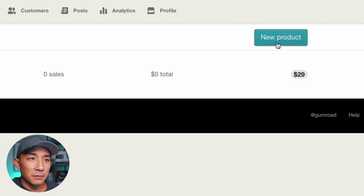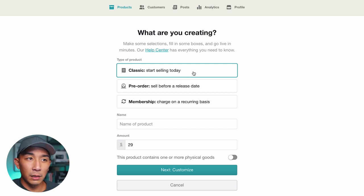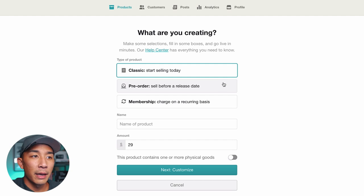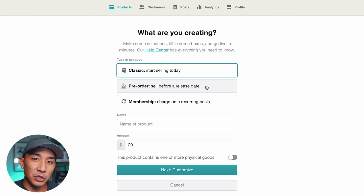I'm going to click New Product. There are different options: you can start selling today with the classic edition, which means as soon as you open it up people can start buying it. There's a pre-order edition if you have a future release date and want to promote it first. You can also do a membership if you're charging $10 or $20 a month. And if you're selling a service, you can sell it through this platform as well using the membership or classic option.